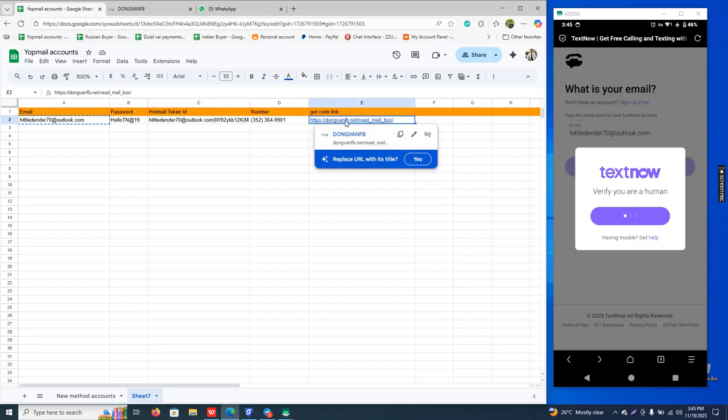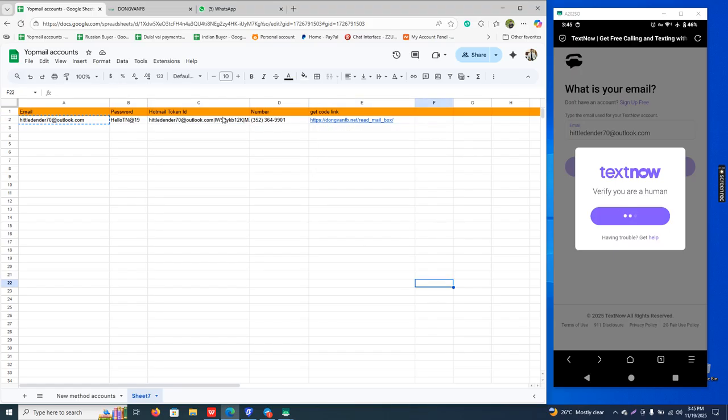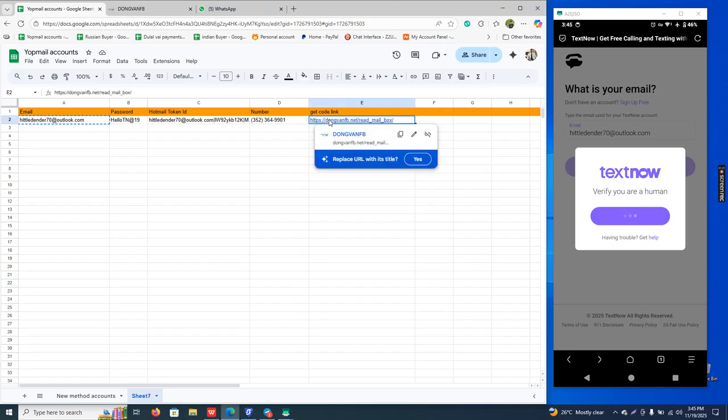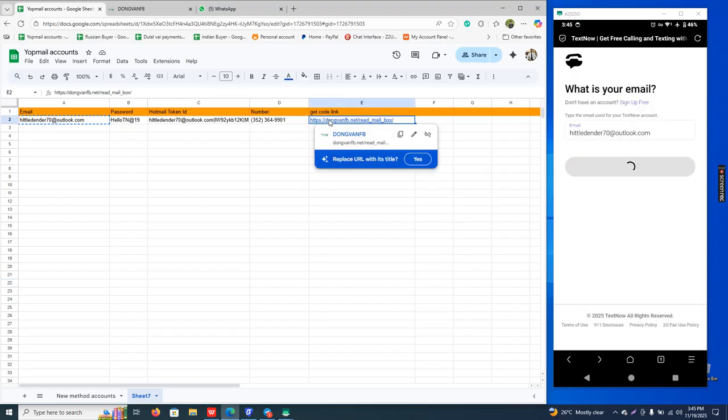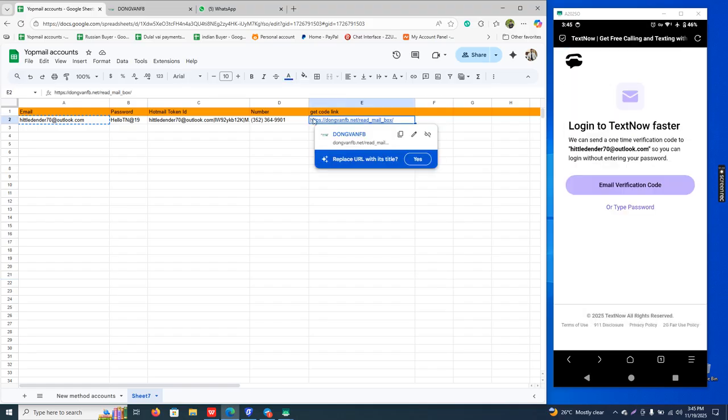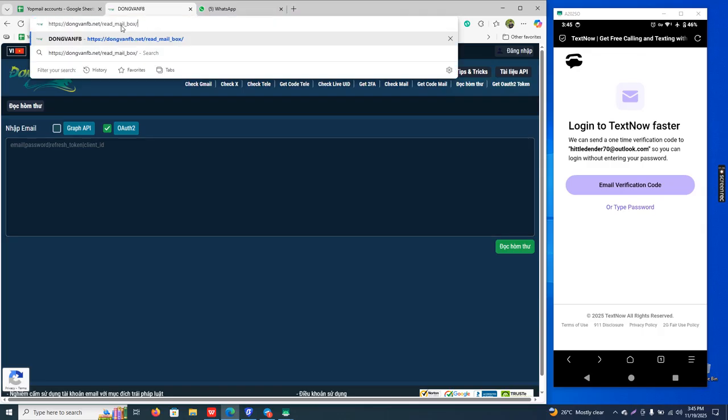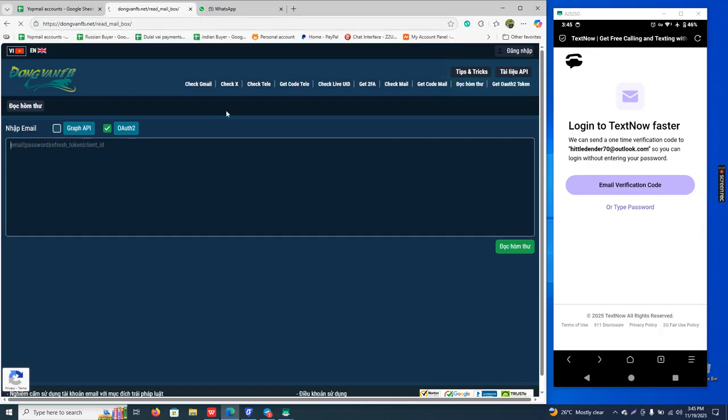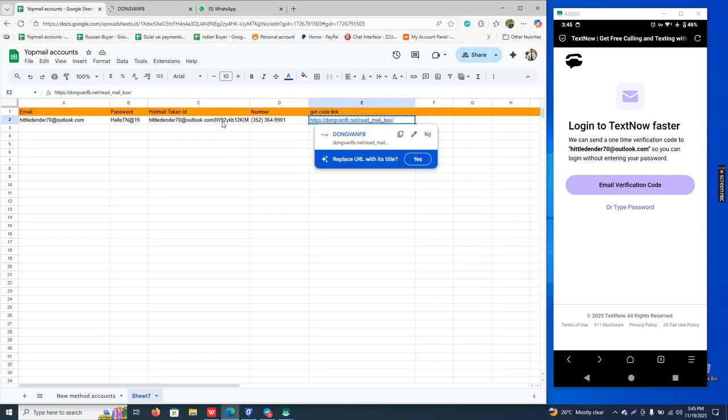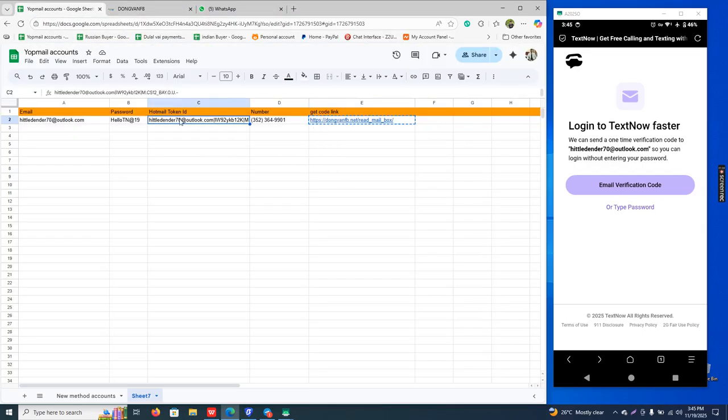This is the website. I simply copy this website and paste it here, then copy this token ID.